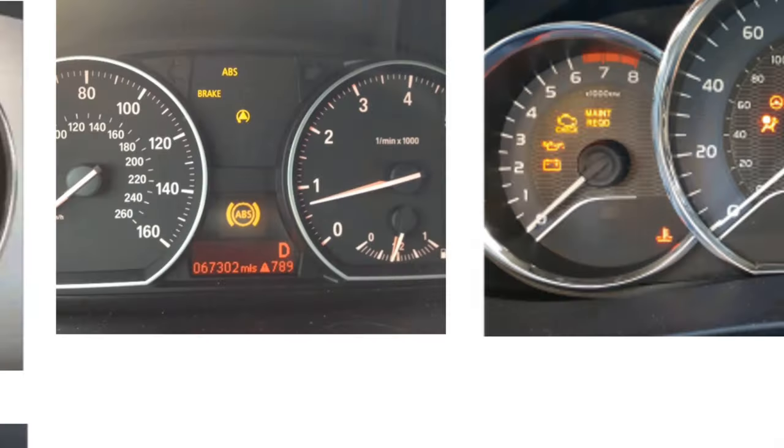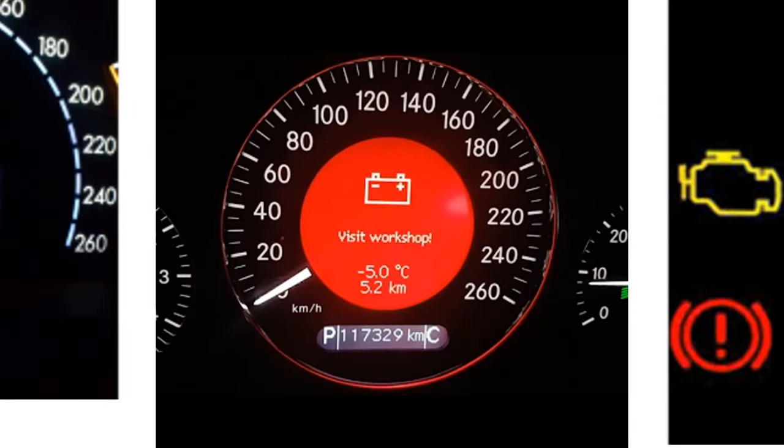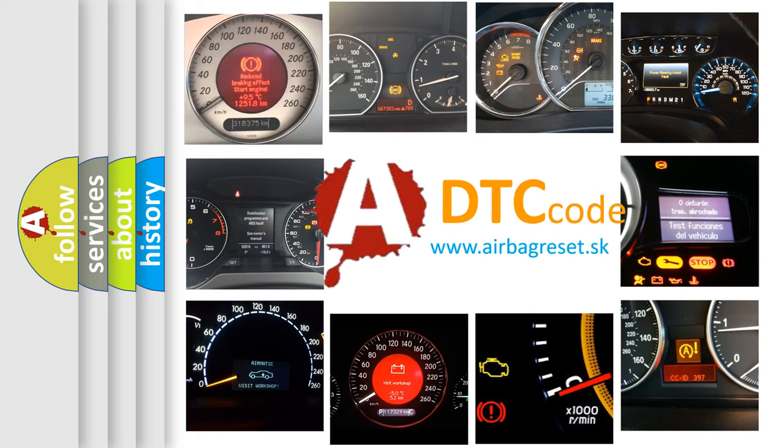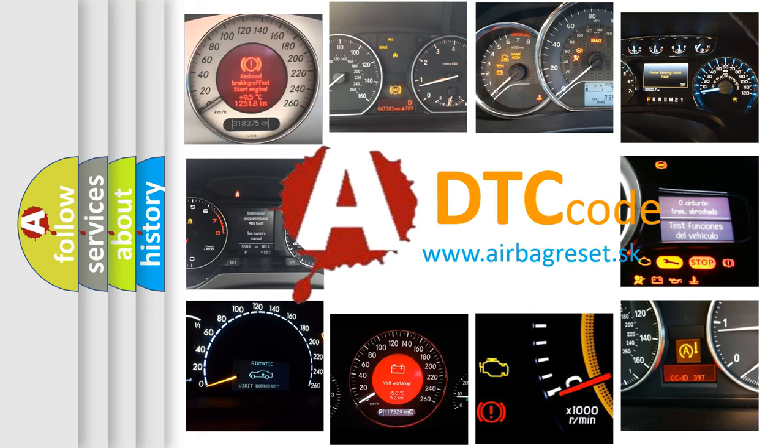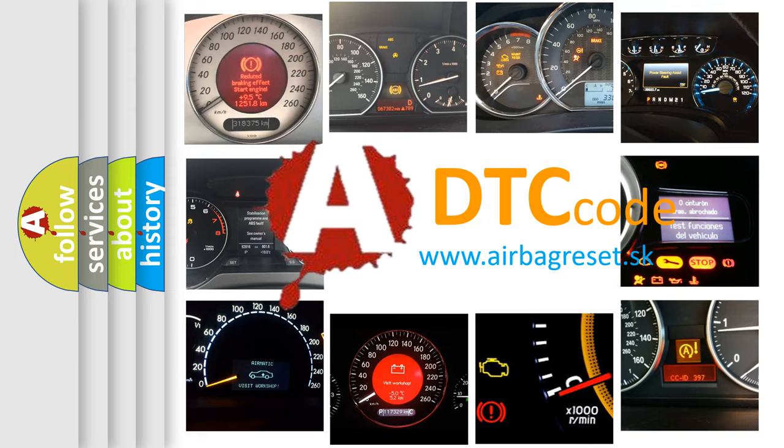How is the error code interpreted by the vehicle? What does P1682 mean, or how to correct this fault? Today we will find answers to these questions together.